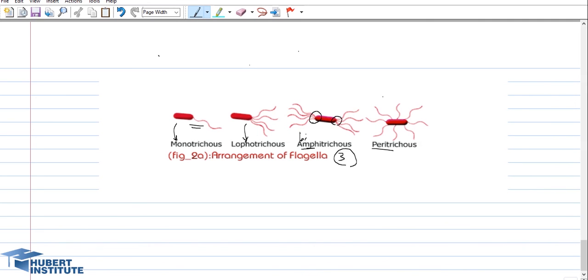Okay, this was a brief description about the features of the prokaryotic cells and their structure. We hope you enjoyed it and we hope to see you again very soon. Thank you for your attention.